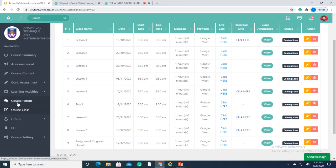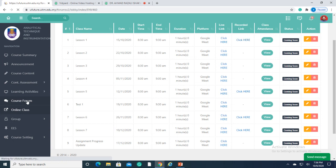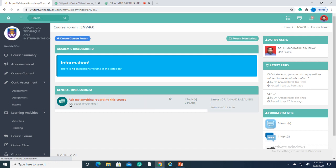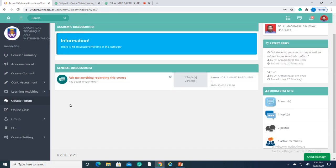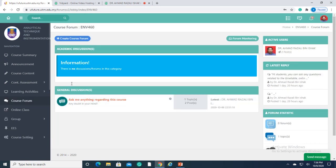This section will also allow students' attendance to be taken, and the student can capture the scheme of work of the course. Next, we will go into Course Forum. Course Forum is a platform for students to discuss any topic or questions they may have on the course in general.